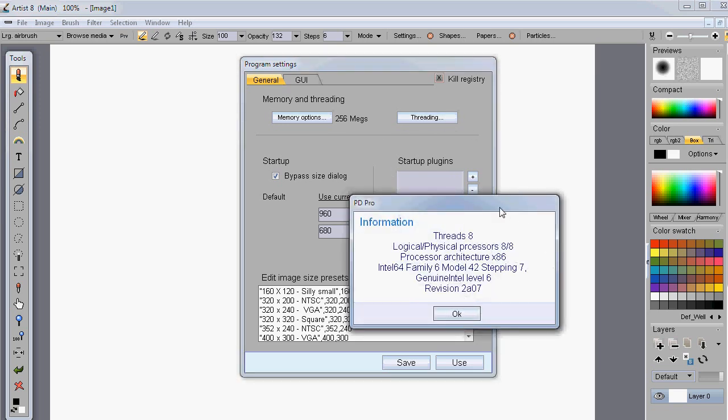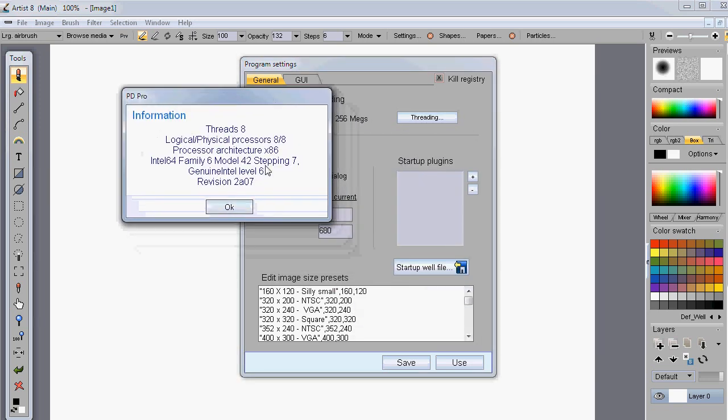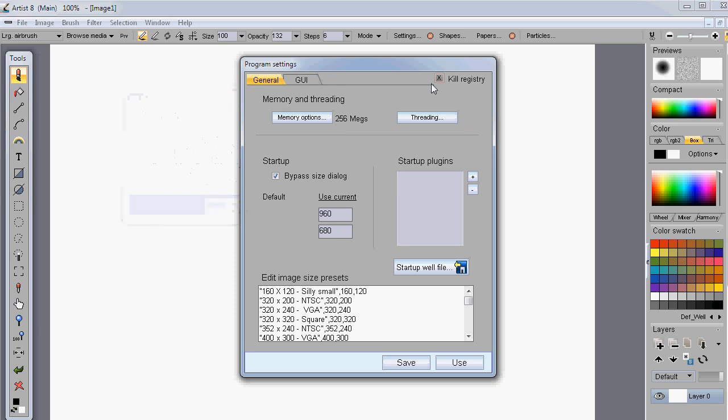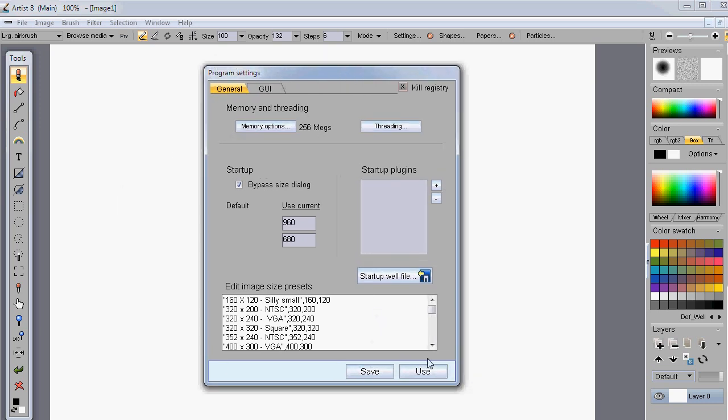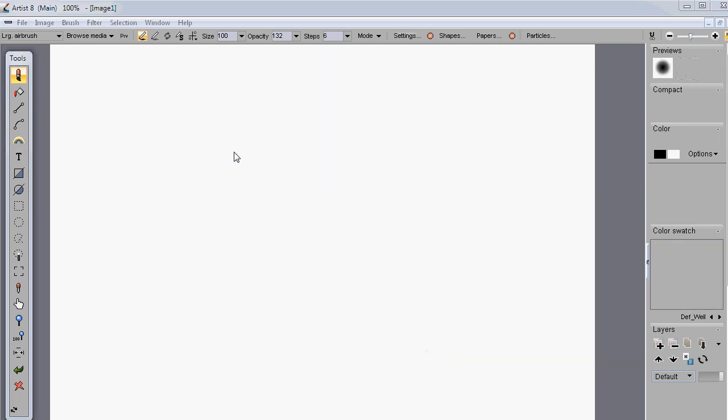Threading, if you are on a multi-core system, you'll see here how many threads are enabled for the different filters that are enabled that are using the multi-threading and that's all good.